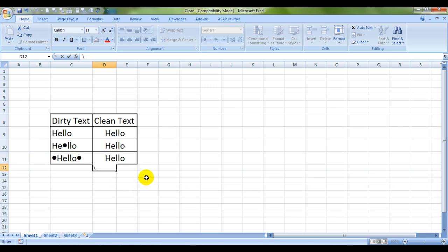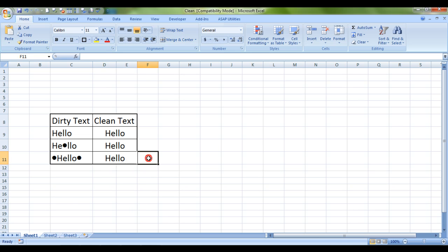So see, this is the clean text now. This was the clean formula for you.